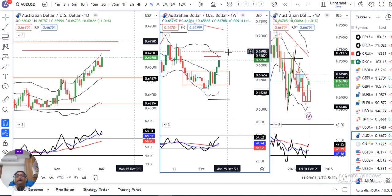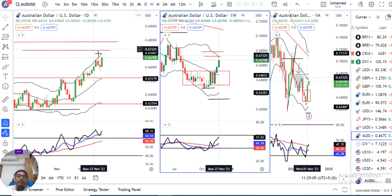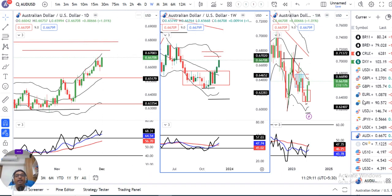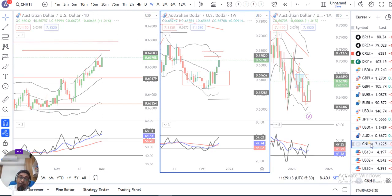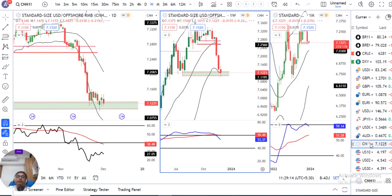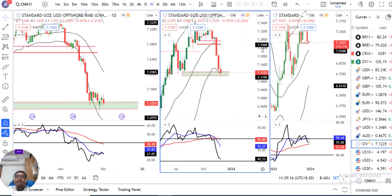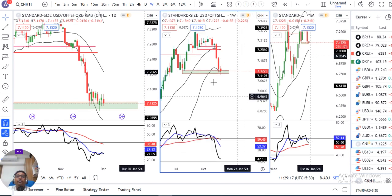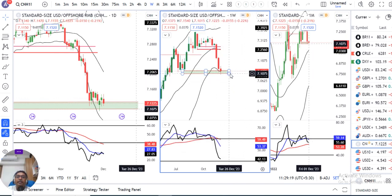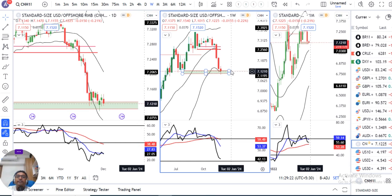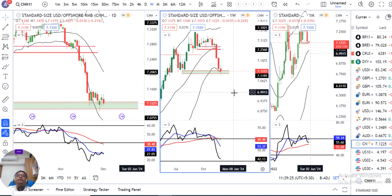CNH/USD weekly close दिया हुआ है 7.125। यहां पर एक important support level था जो आपका 7.1075 से 7.1275 था, उसी level पे पिछले थोड़े से support लेने का प्रयास कर रहा है।